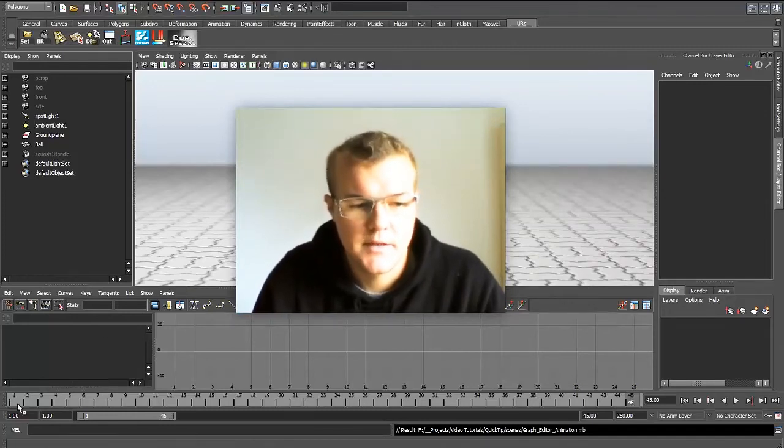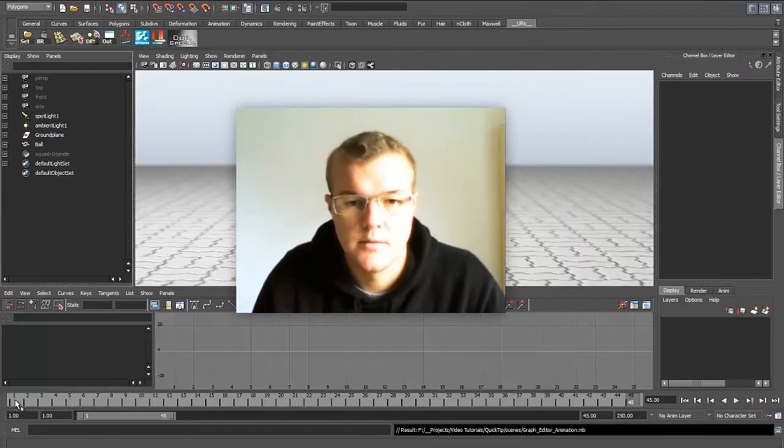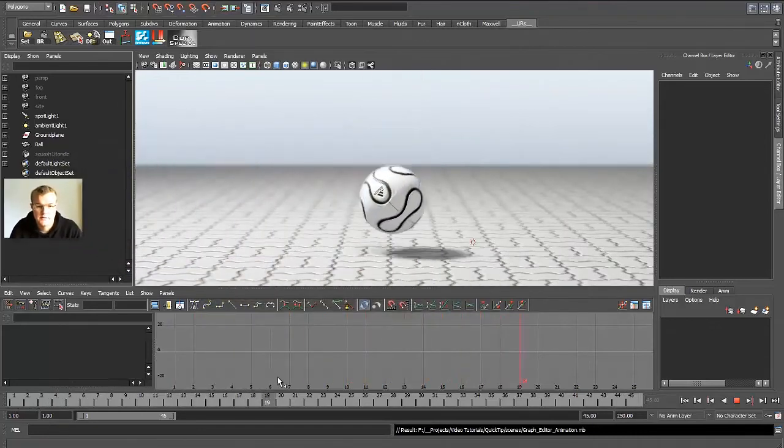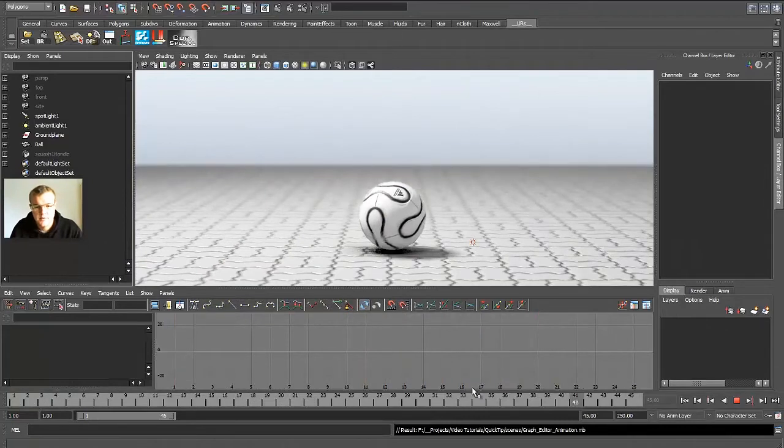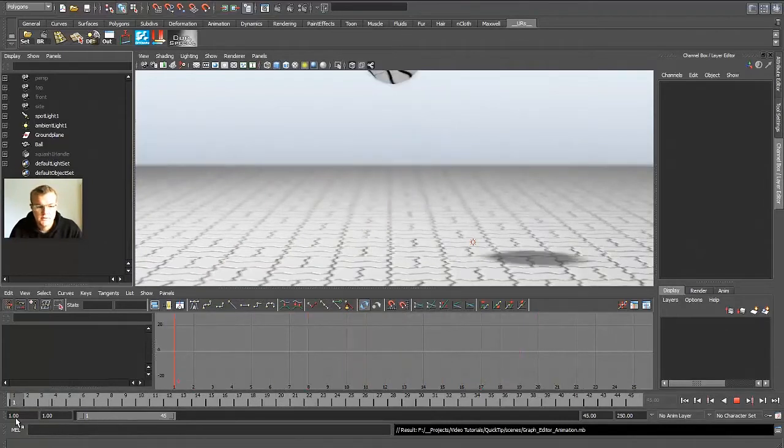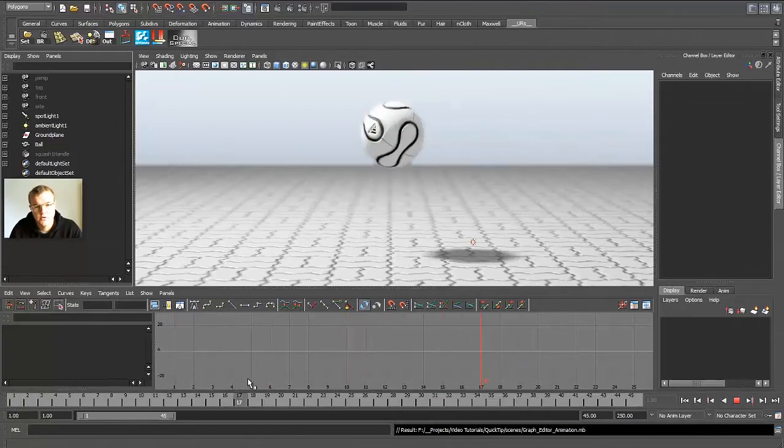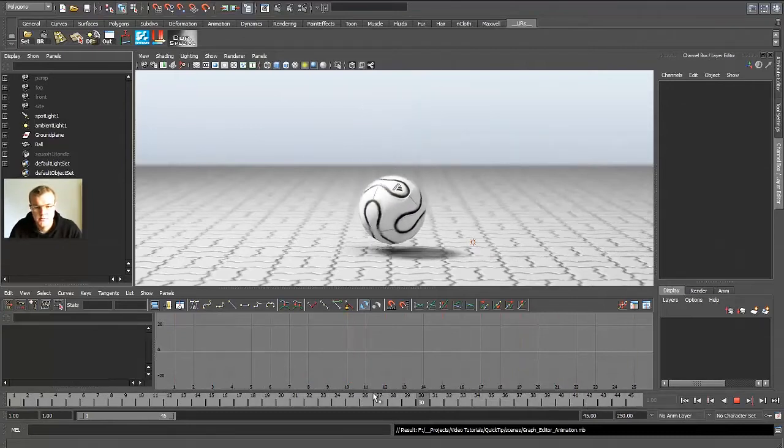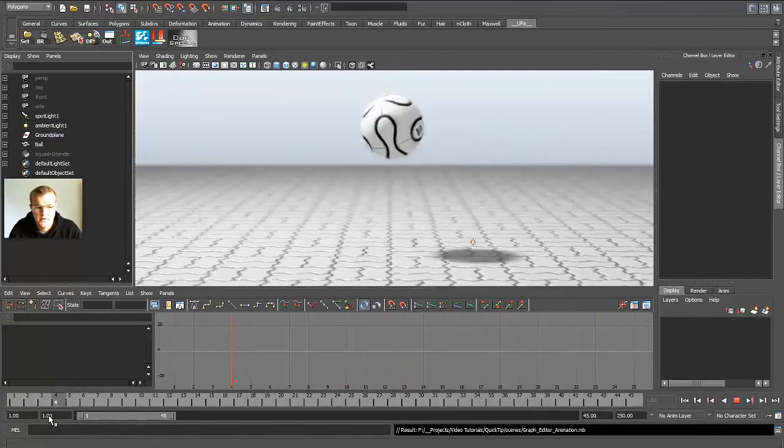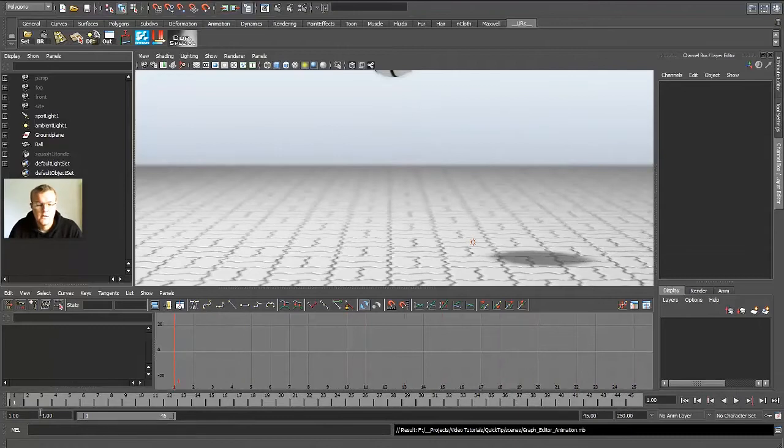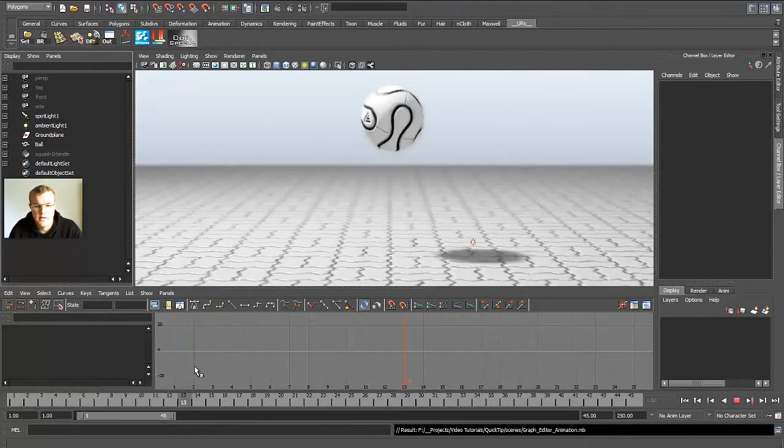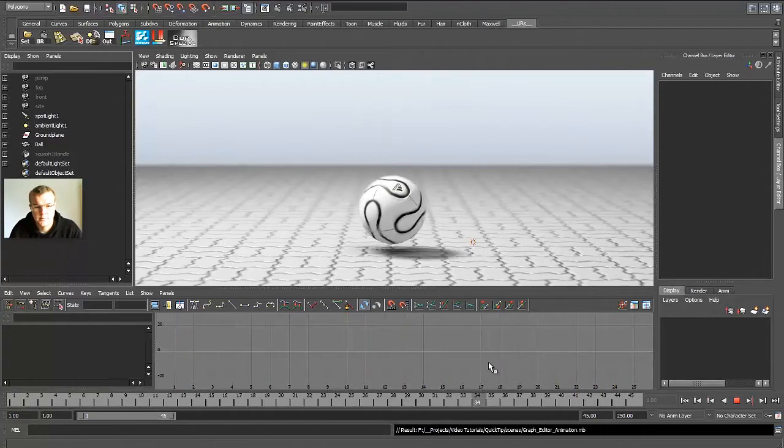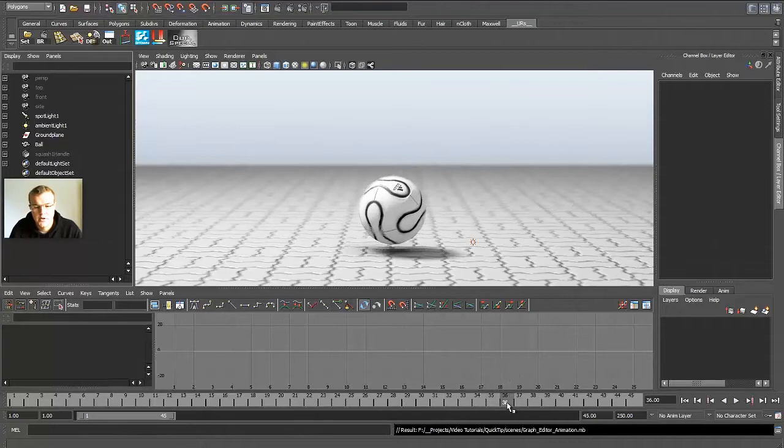So I just made a simple jumping sphere, or you can see it's a soccer ball. It's nothing special, just some animations in the translation and rotation, and I'll show you some tricks in the graph editor which may be helpful for you or speed up your workflow in animation, or even let you see how all these graphs and curves work.